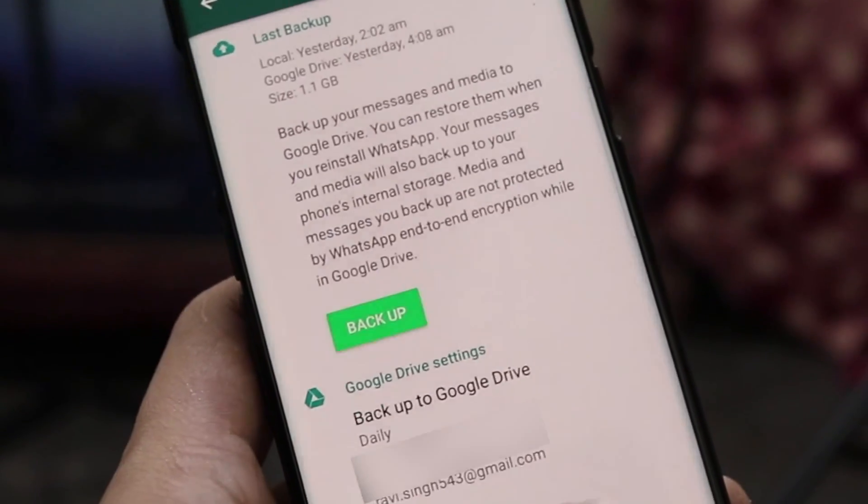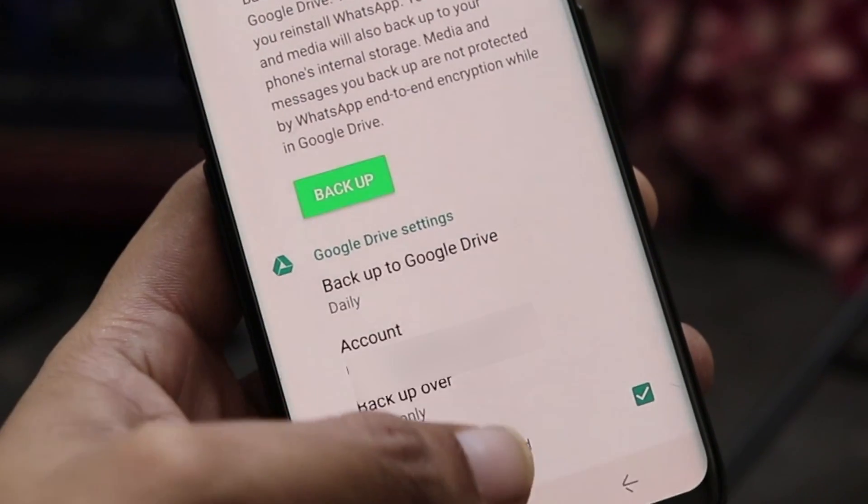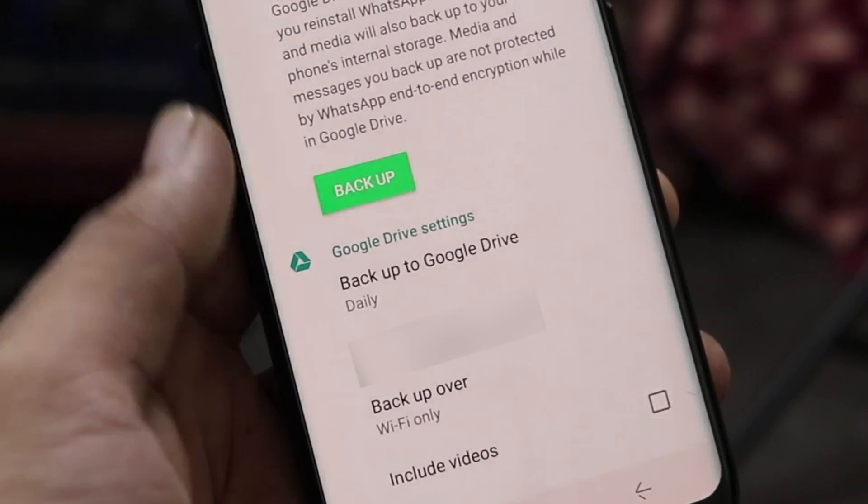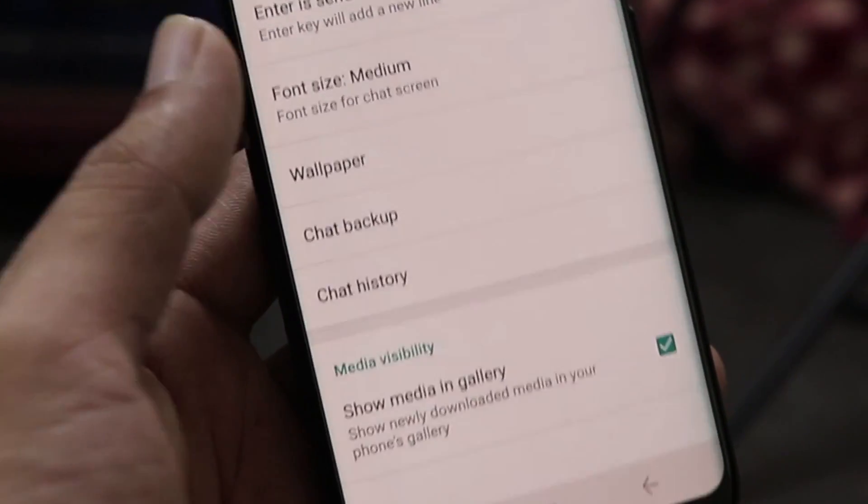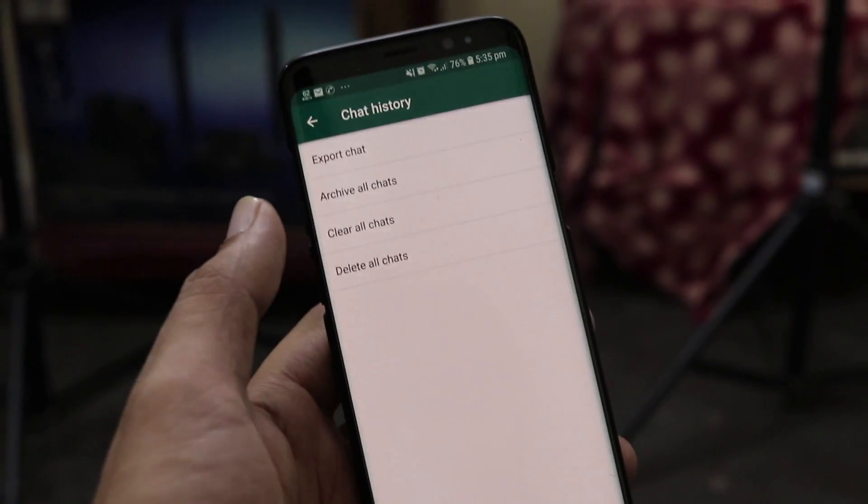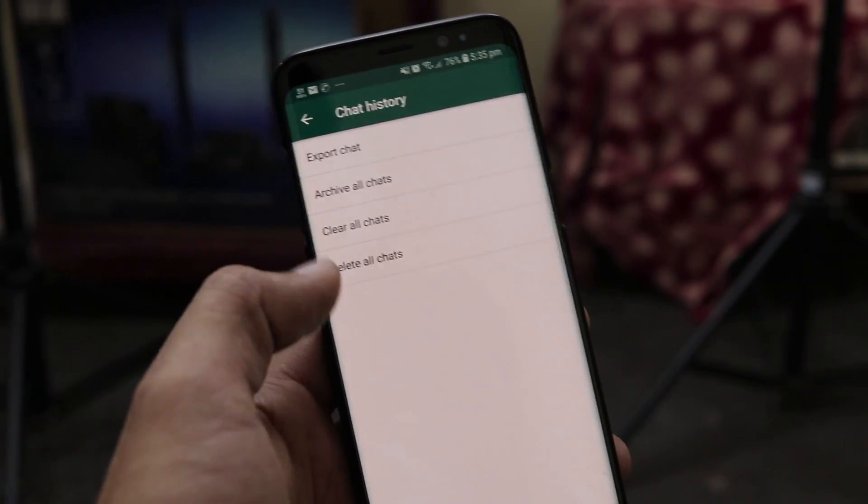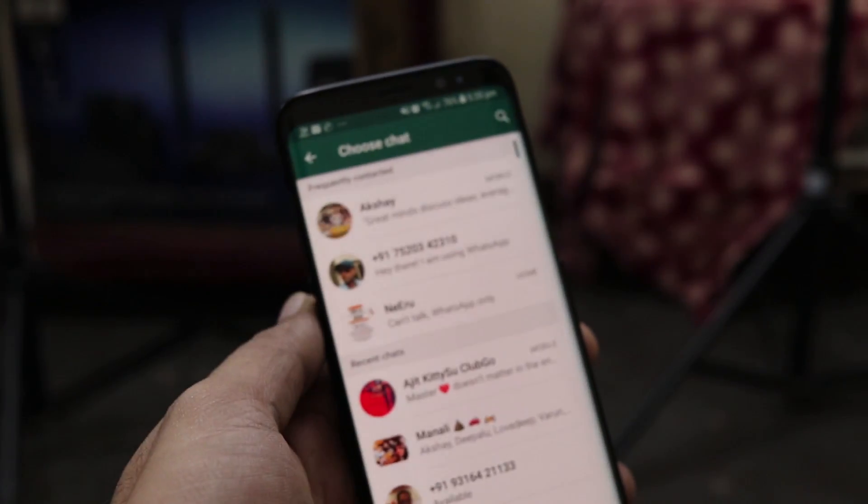Further, you can choose to backup videos along with the messages, documents and pictures on Google Drive but it's completely optional. Now let's head to the WhatsApp chat recovery option.